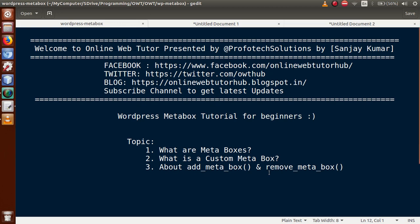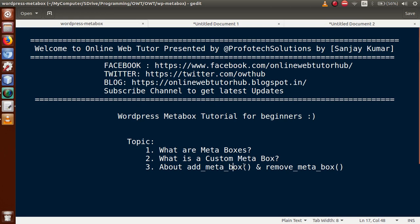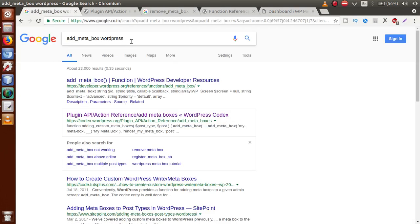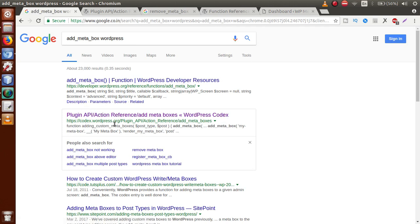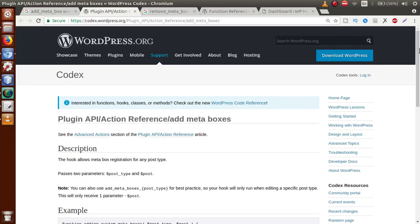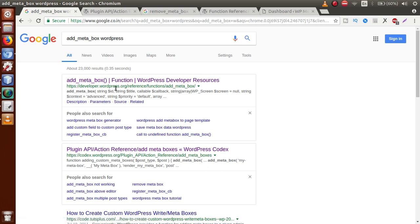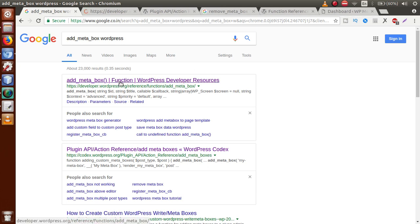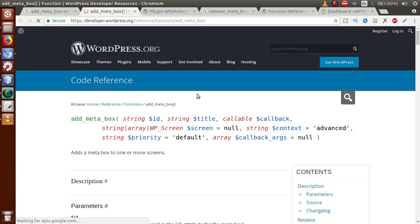Regarding add_meta_box and remove_meta_box: these are WordPress functions that are responsible for registering and removing meta boxes. The function add_meta_box is used to register a meta box, and remove_meta_box is used to remove one. If you search 'add meta box WordPress' in your browser, you will find the documentation at codex.wordpress.org. WordPress also provides another documentation site at developers.wordpress.org — you can click either link to read the documentation.